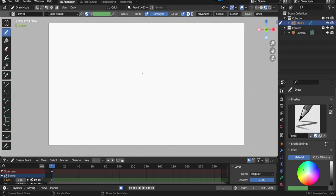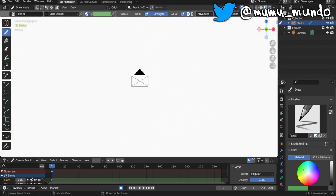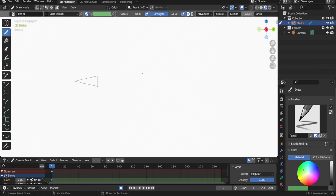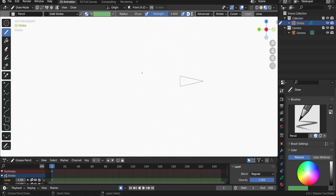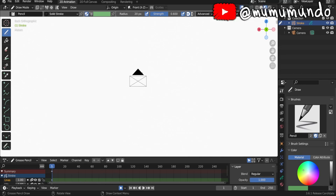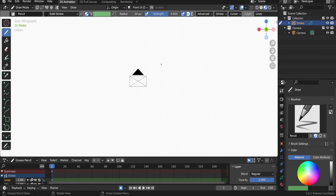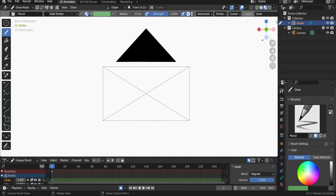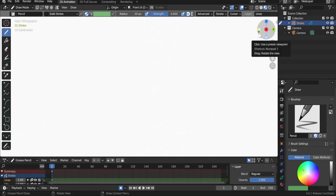With numpad shortcuts: One gets you to front view, Three to side view, Seven to top view. Control + Seven, Control + Three, and Control + One get you to the opposite directions. The disadvantage of numpad emulation is that you lose the other shortcuts those number keys normally provide. If you don't want to emulate the numpad, you can use the gizmo instead.